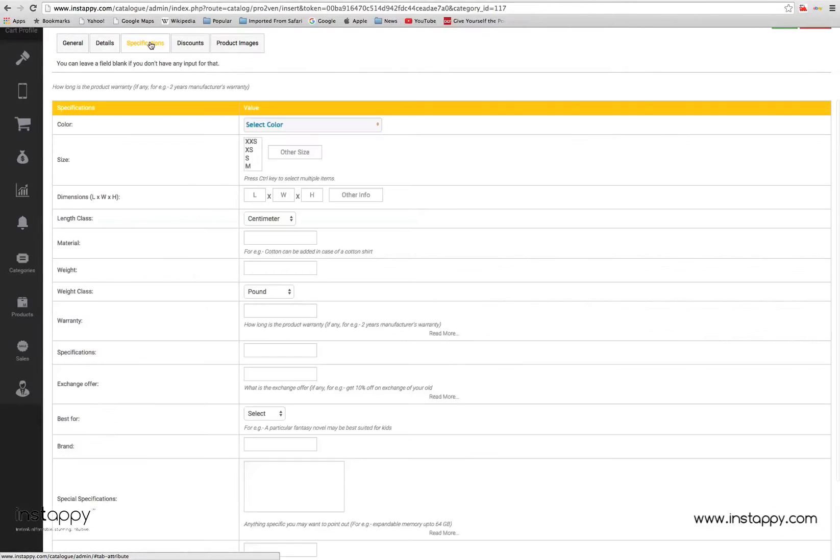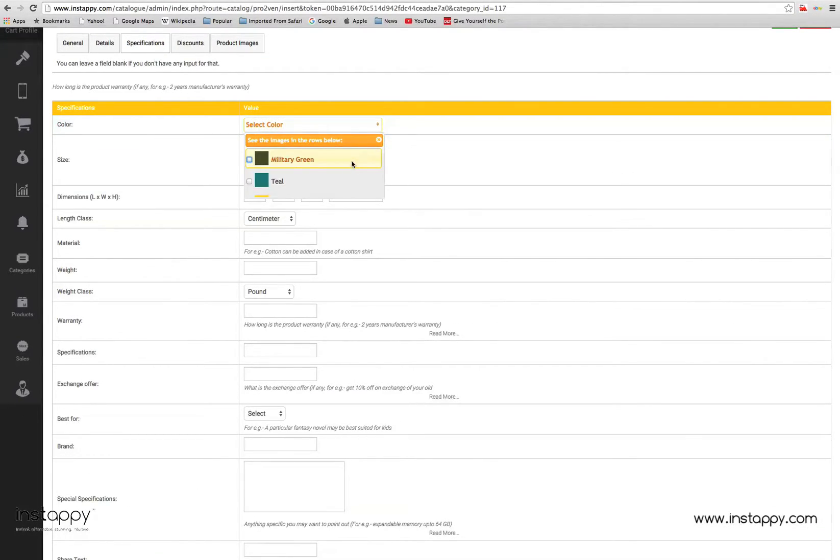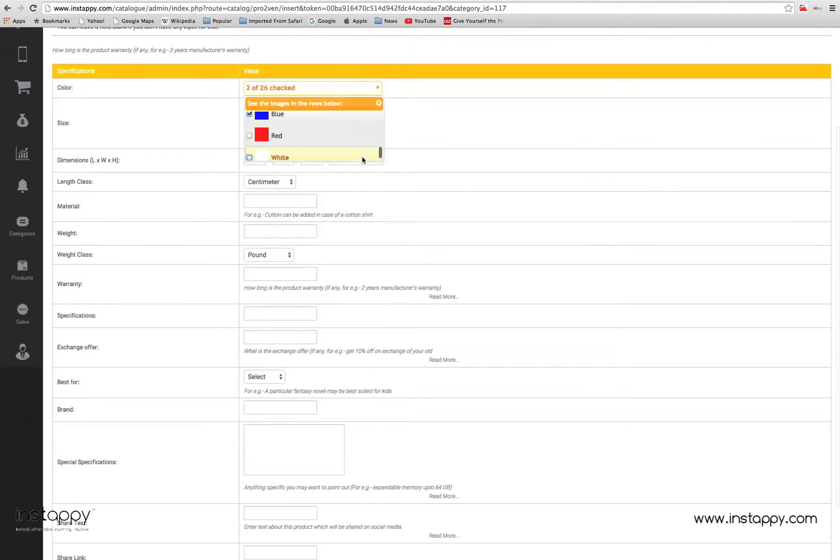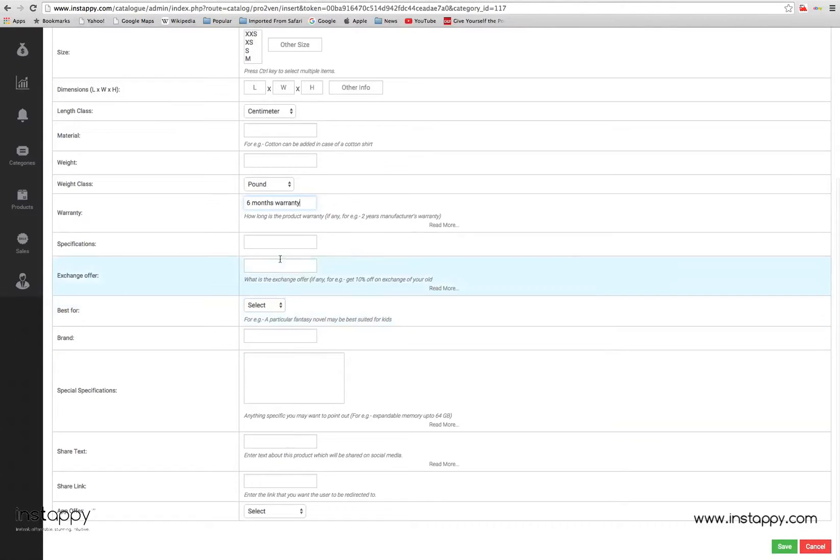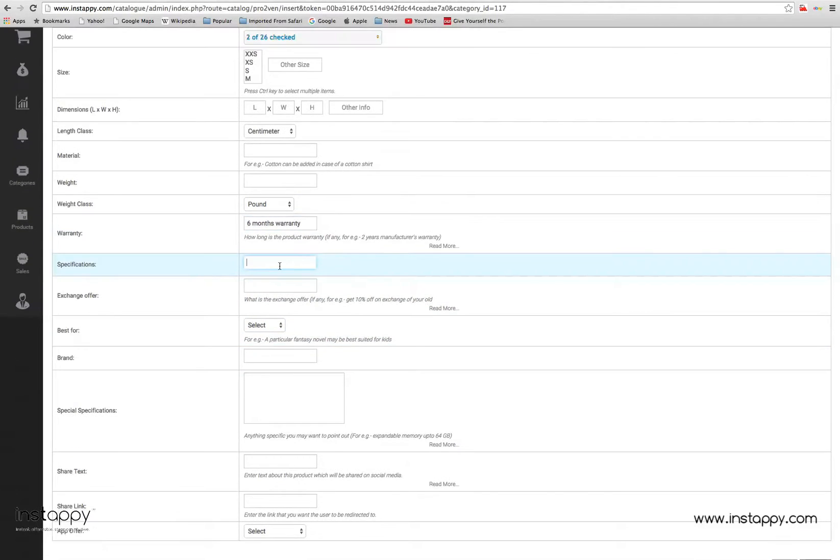In the specifications tab, you can add information like available product sizes, color, dimensions, warranty period, etc. This information is what customers look at before making a purchase decision. Make sure you fill these in as the customers are always looking to get as much information about the product as they can.